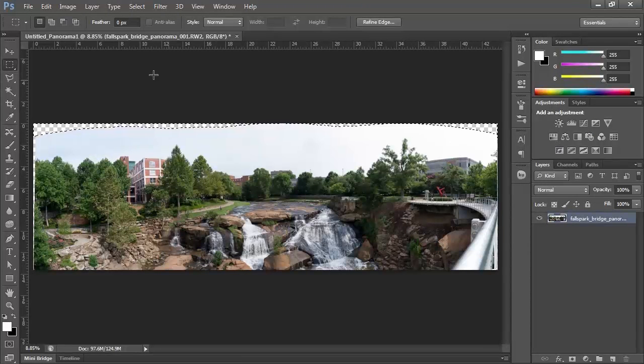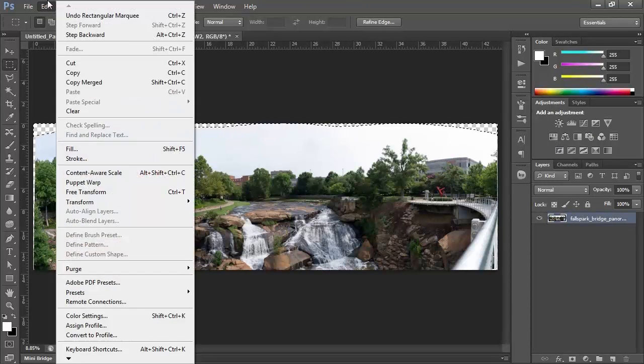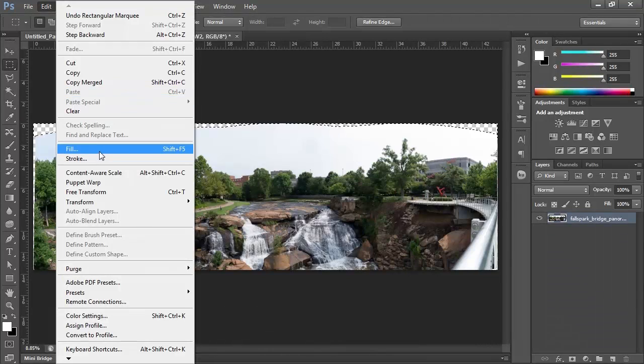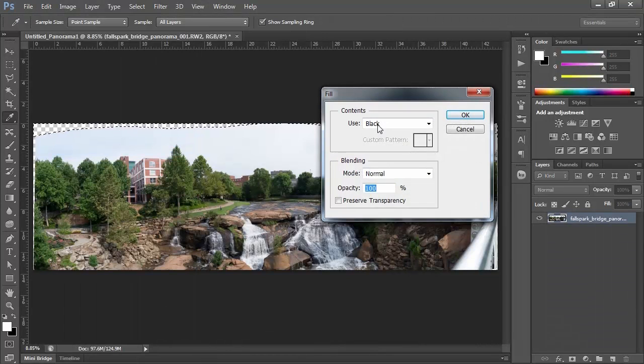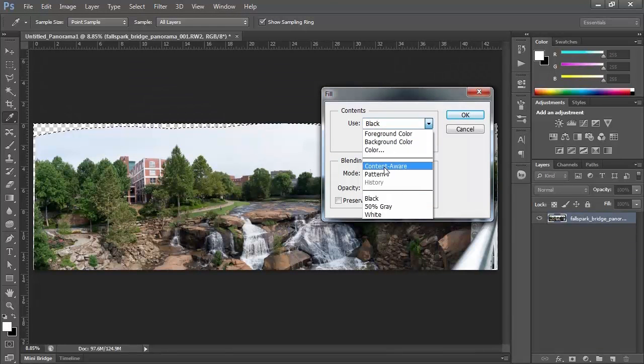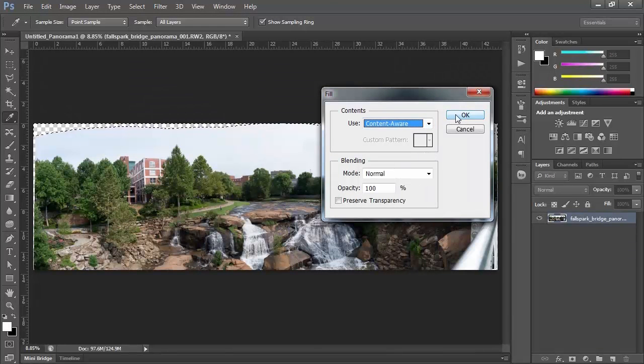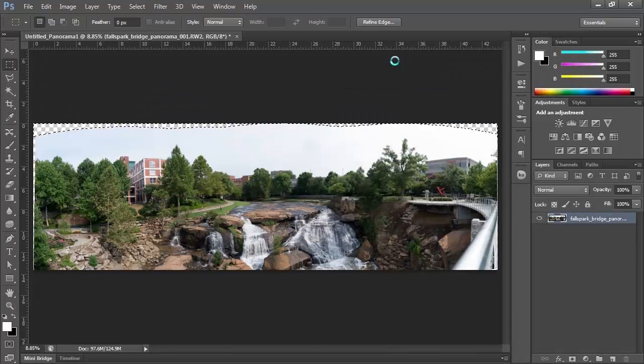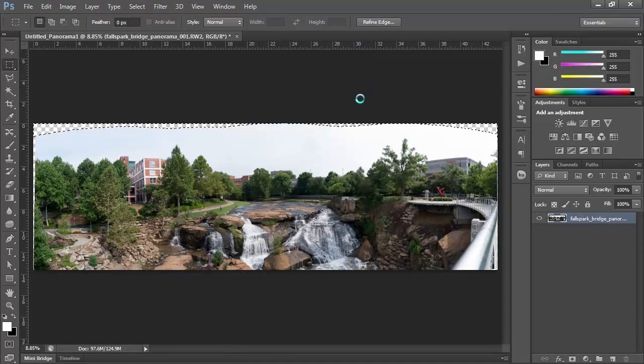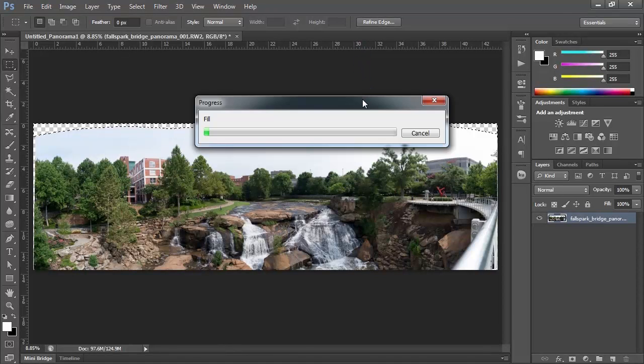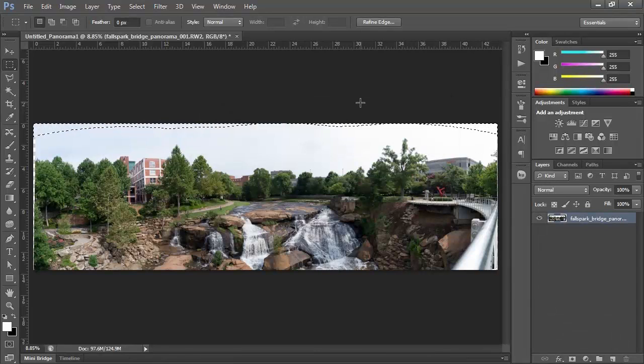And I'm going to say Edit Fill, and we'll tell it to fill with Content-Aware. Click OK. It'll take a moment to process. And there we have it filled.